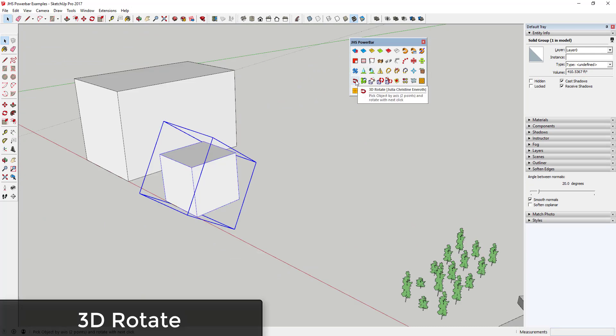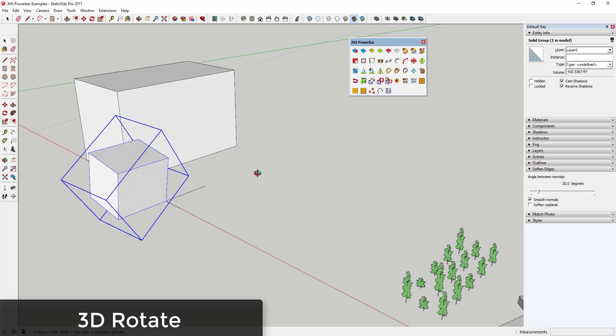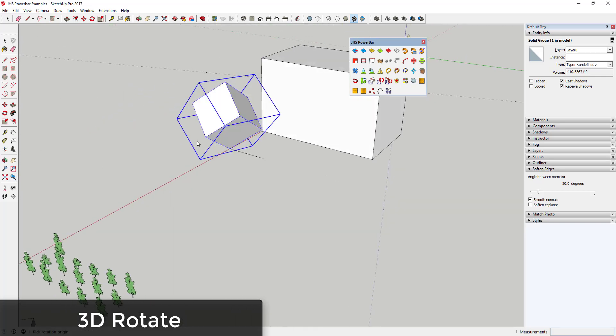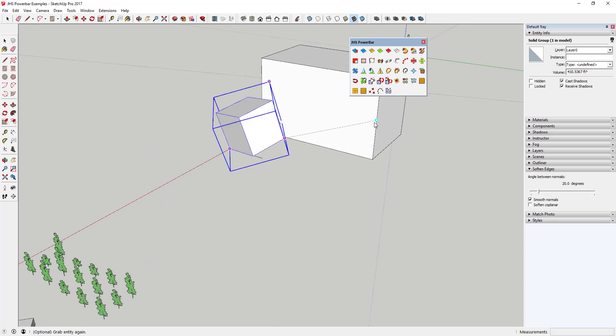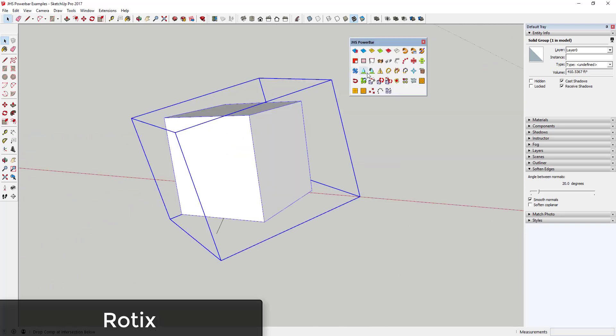The 3D Rotate tool allows you to select an object and rotate it towards another object using several clicks. Quite honestly, I'm not 100% sure where I would use this tool, so again if you have some ideas, leave a comment below and let me know what you think.